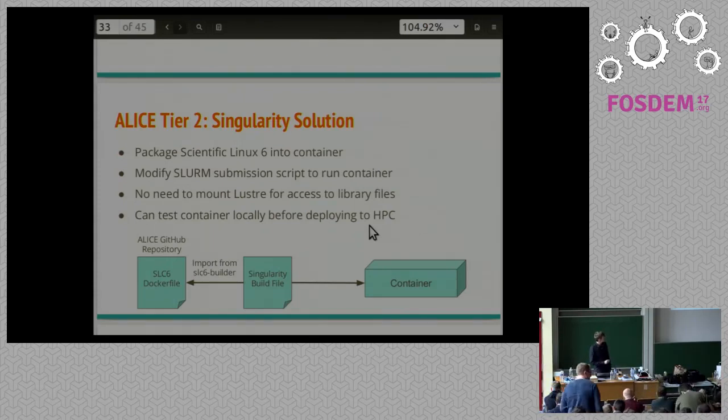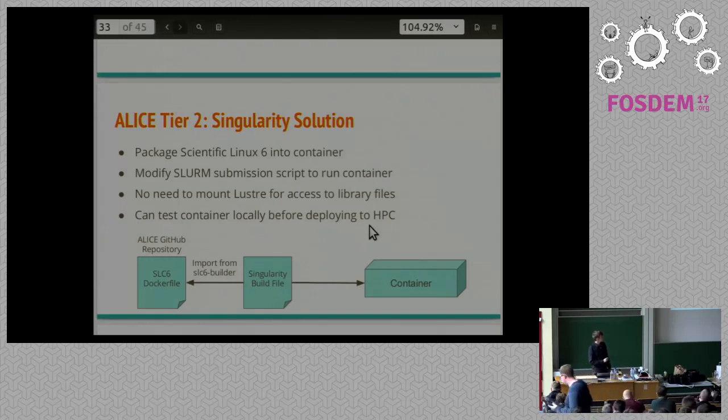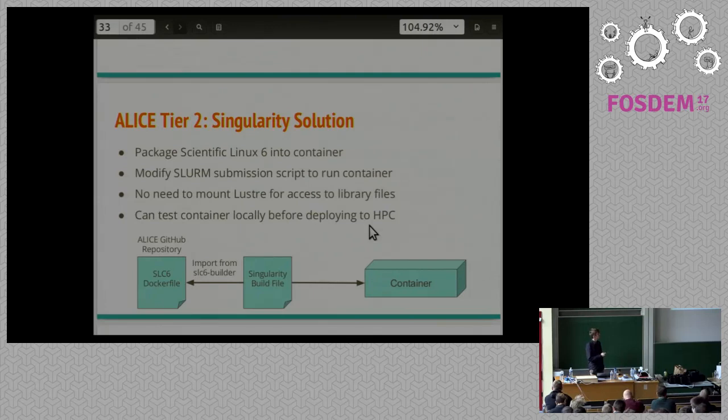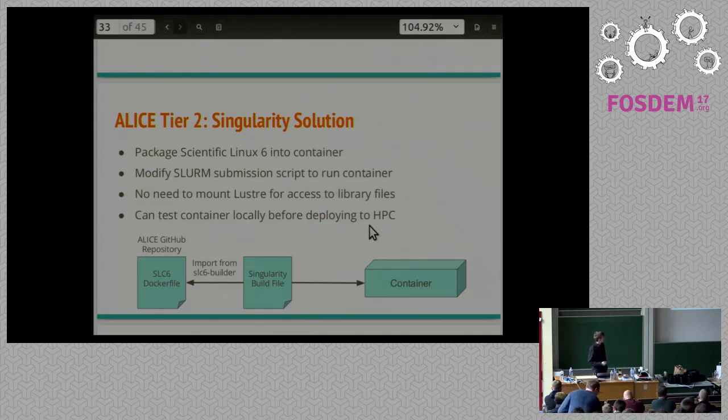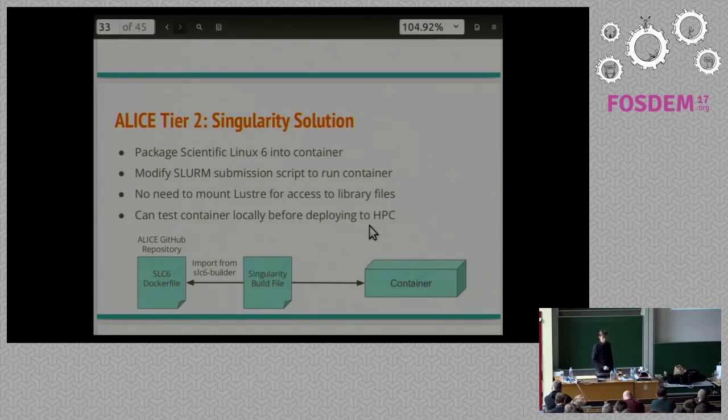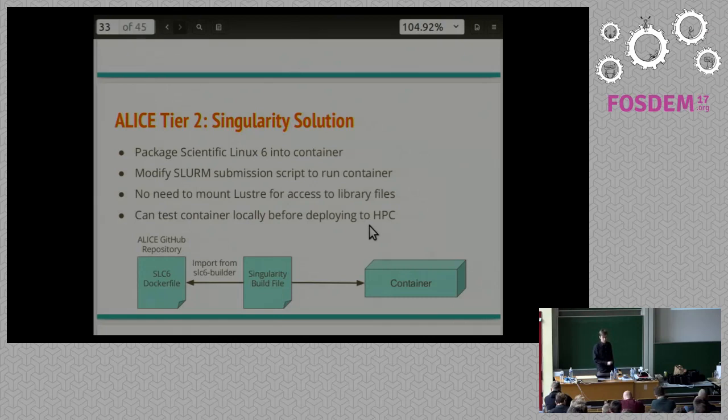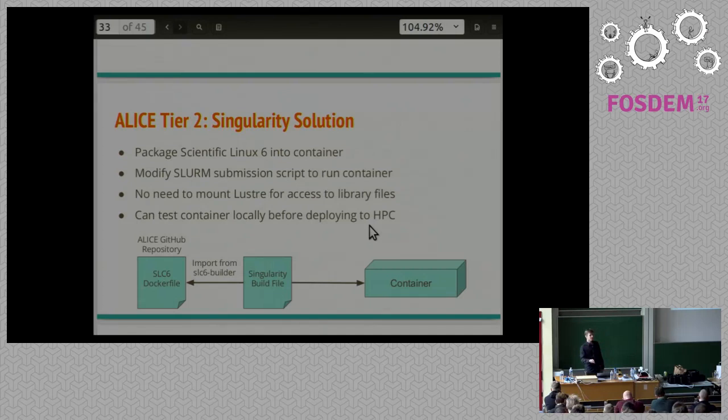The Singularity solution to this problem is much simpler. We package Scientific Linux 6 into a container. We modify our Slurm submission script simply just to be executing the container, instead of executing the Atlas job environment. We no longer have to modify or to mount Lustre to get access to the libraries that we were supposed to have on Scientific Linux. And we can test our containers locally for deployment. Here we have a small diagram. This is our Singularity build file, and essentially what it does is it will pull the Scientific Linux Docker container from upstream. CERN actually provides in the Atlas repository a Docker file for building a Docker container. Since Singularity can natively integrate with Docker, it's just a simple one line inside the build file, and we're using Scientific Linux already. Then we package it up into a container, we store it on our file system, and it's then accessible anywhere on the cluster.